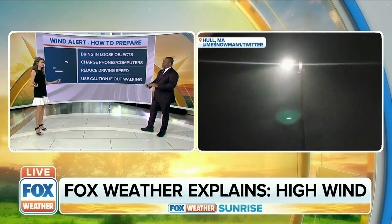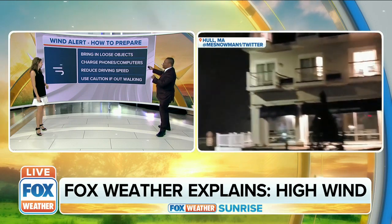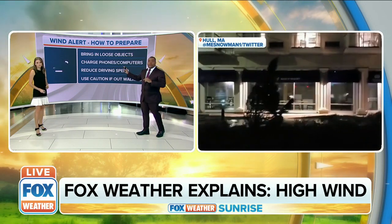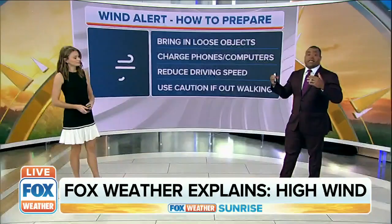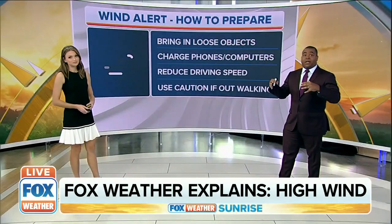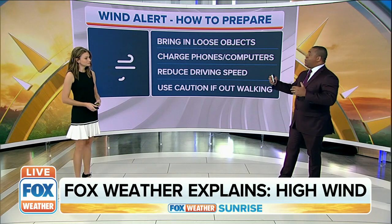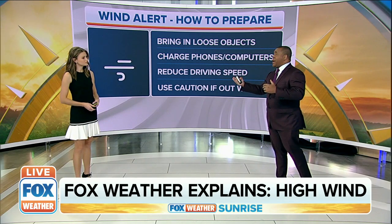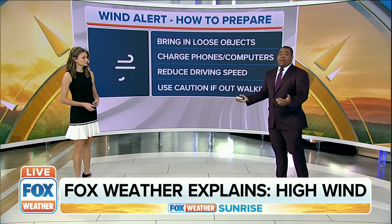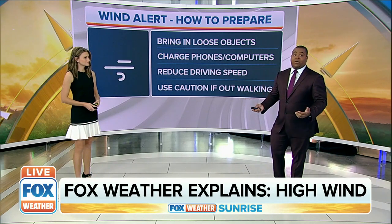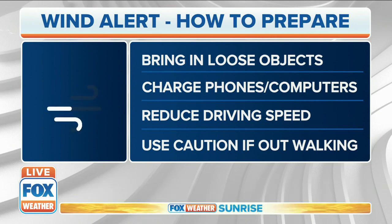One of the other things you always want to do is charge your cell phones and any other electronic devices, particularly during these high weather events, because you may not know when you're going to get power back. In places like Massachusetts when that nor'easter went through, it could be a couple of days until power is restored.